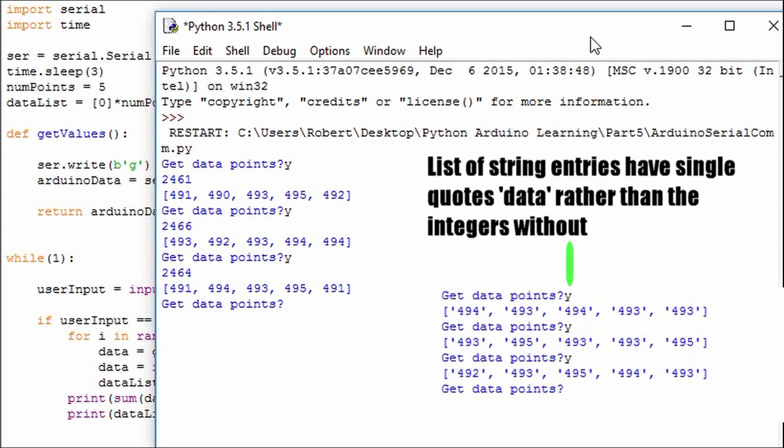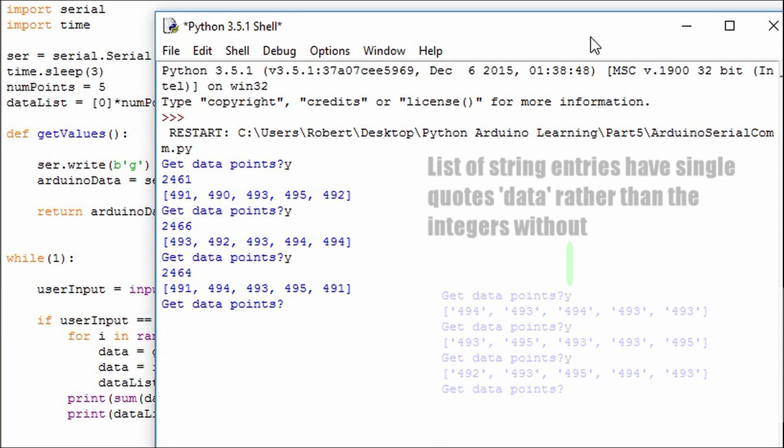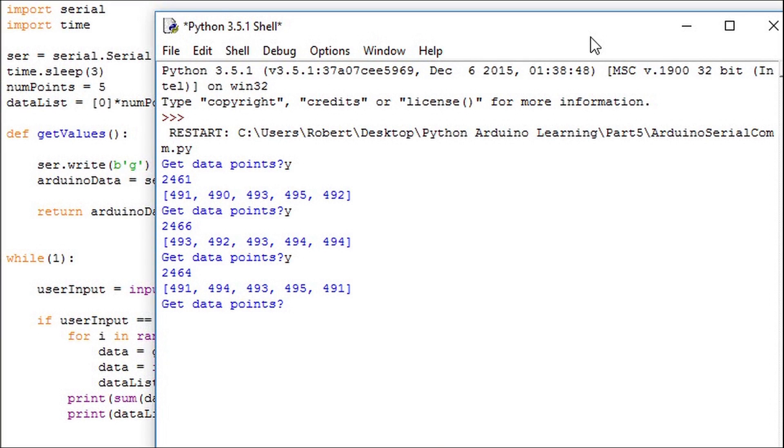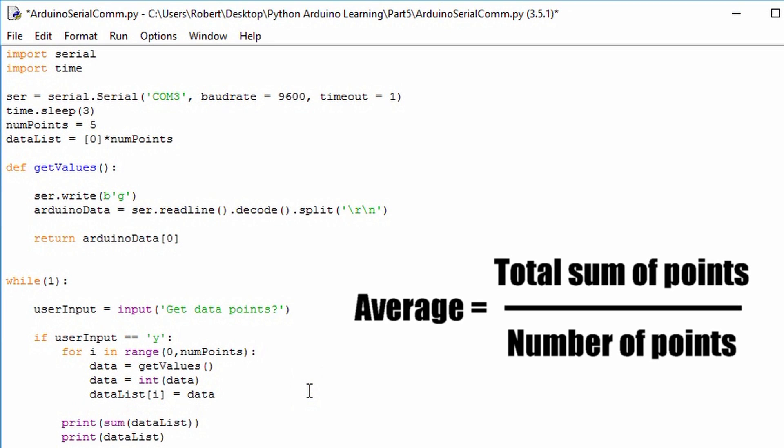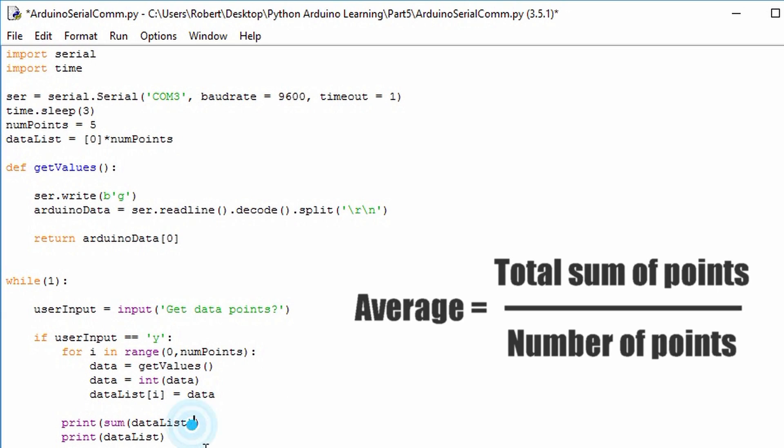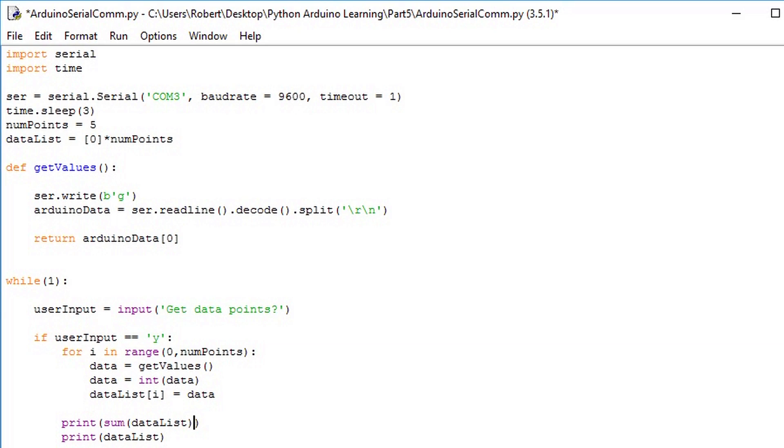Now that we can sum all the values in a list we're halfway through the average calculation. We know the size of the list is num points so let's use that variable to divide the sum total that we calculated. This gives us the average.